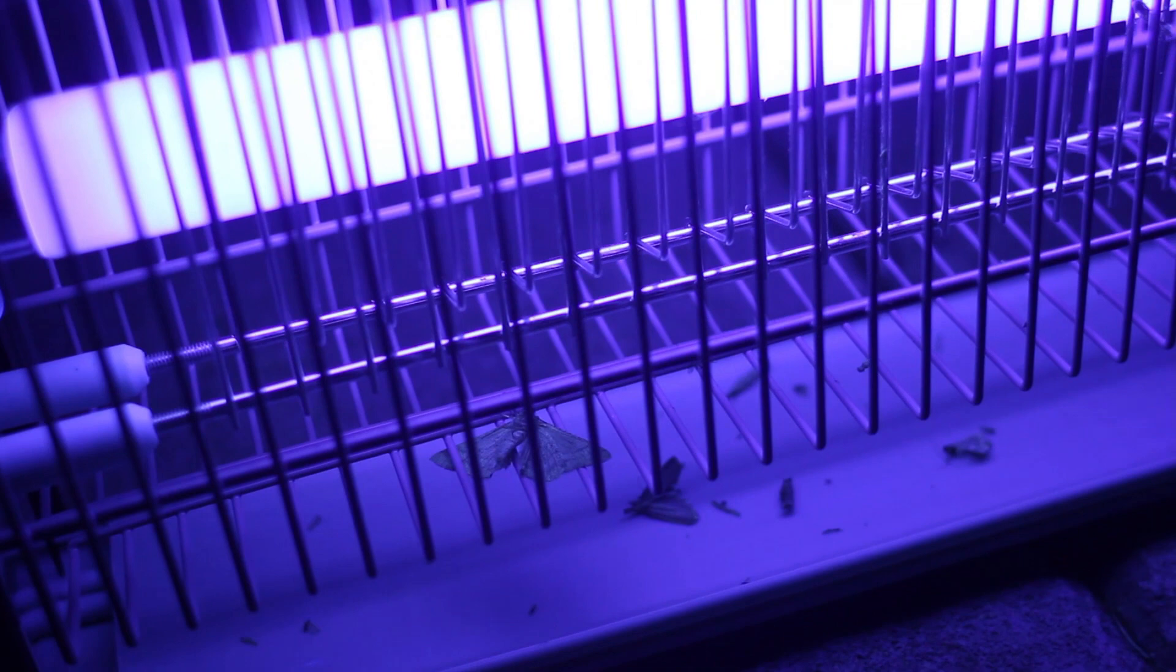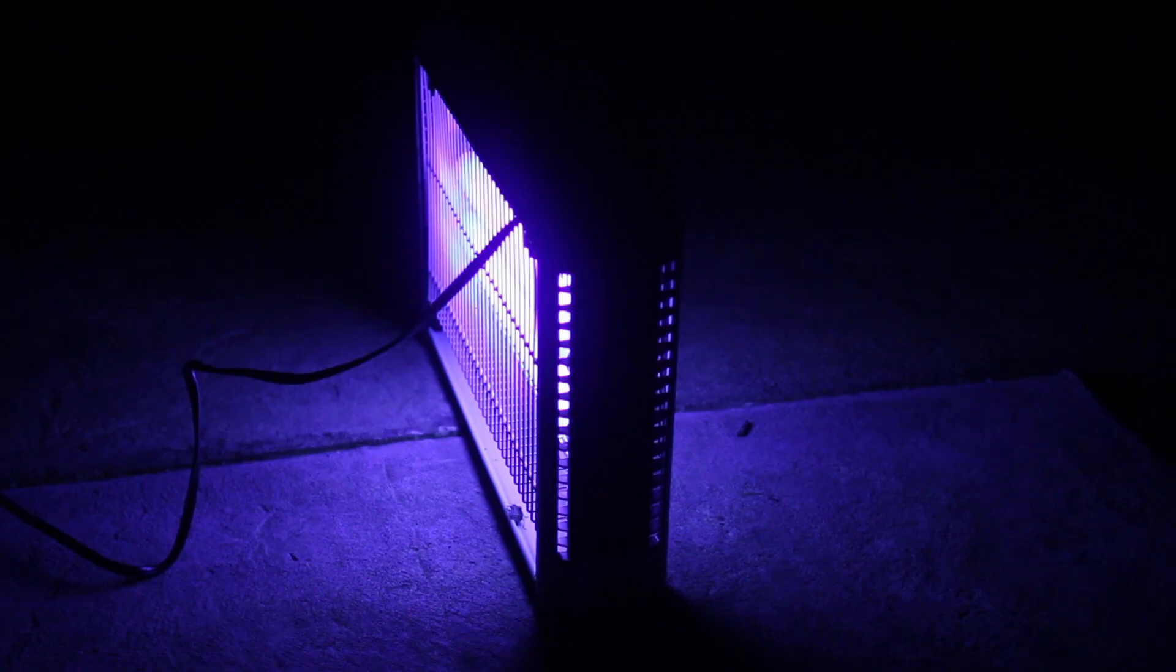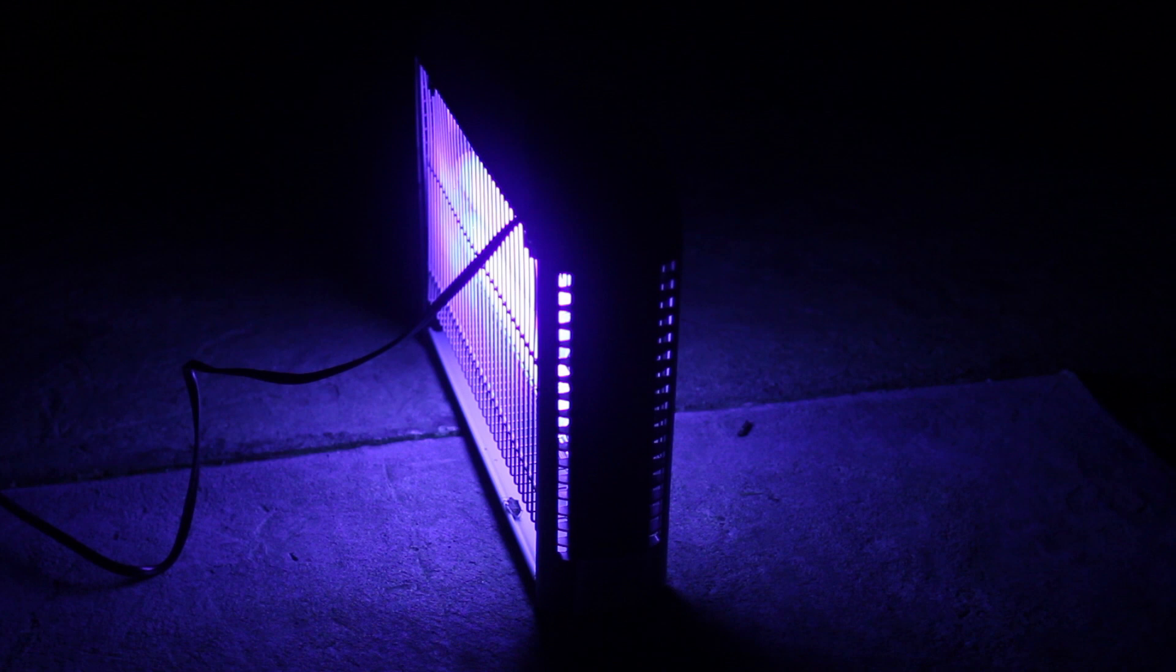This specific model is meant for indoor use, so I can see it being really helpful in a warehouse or something like that, where there's going to be a lot of bugs getting in through an opening, and you can set this in that opening and it's going to stop them before they get to you.